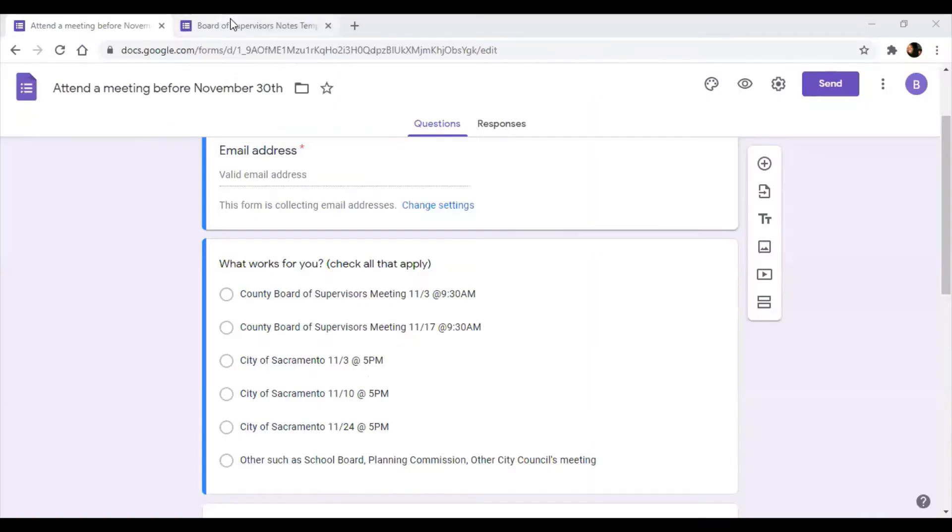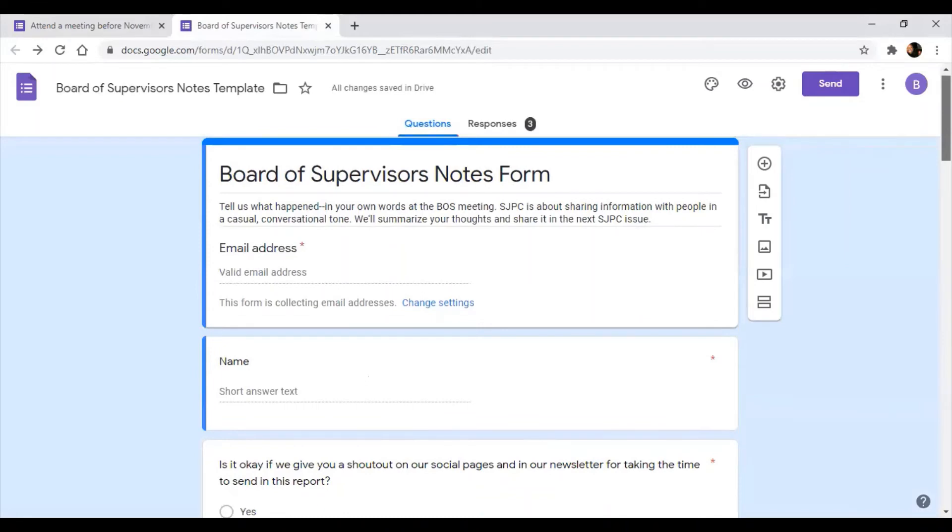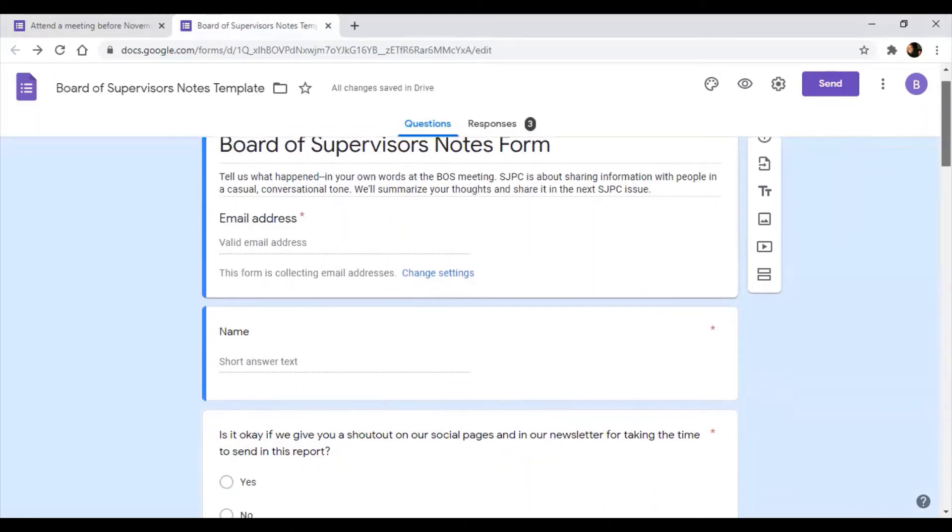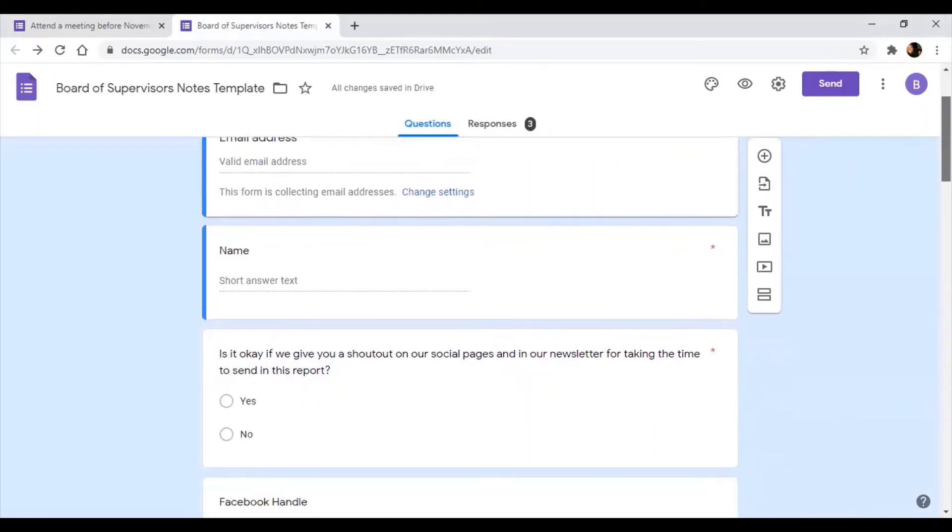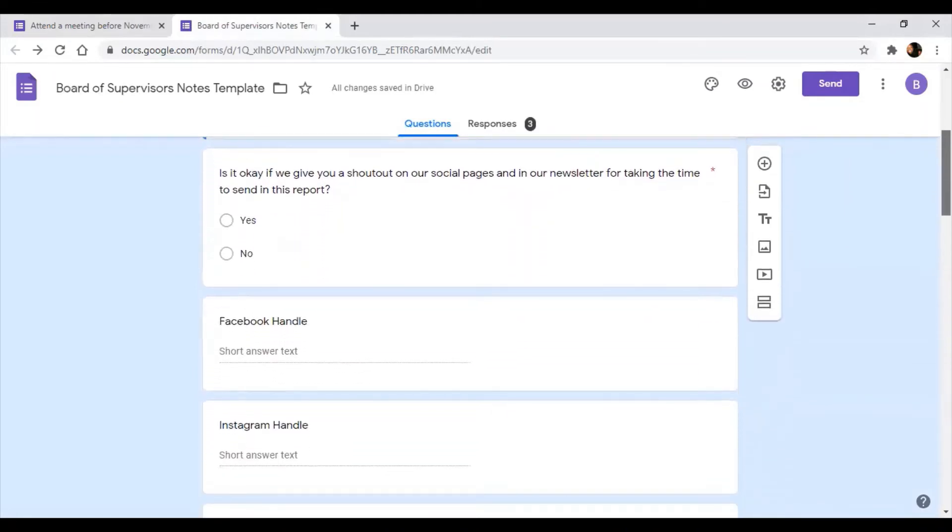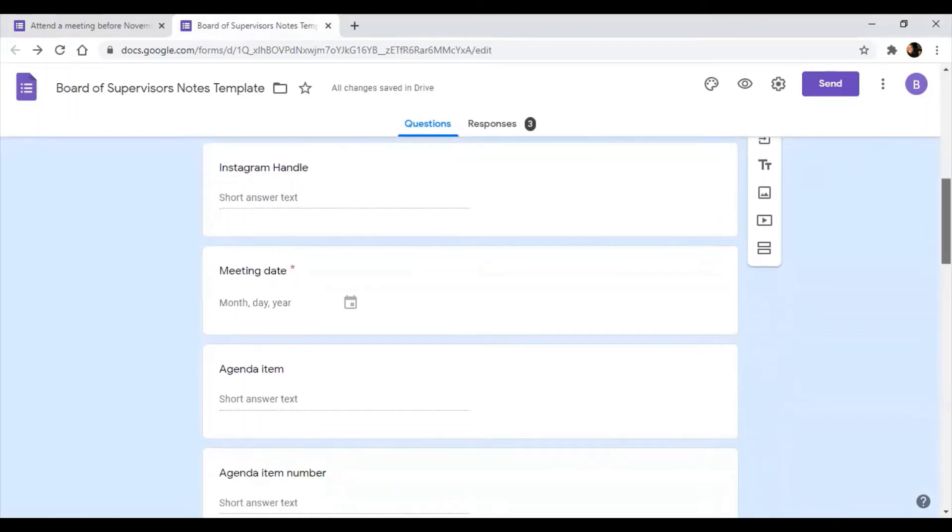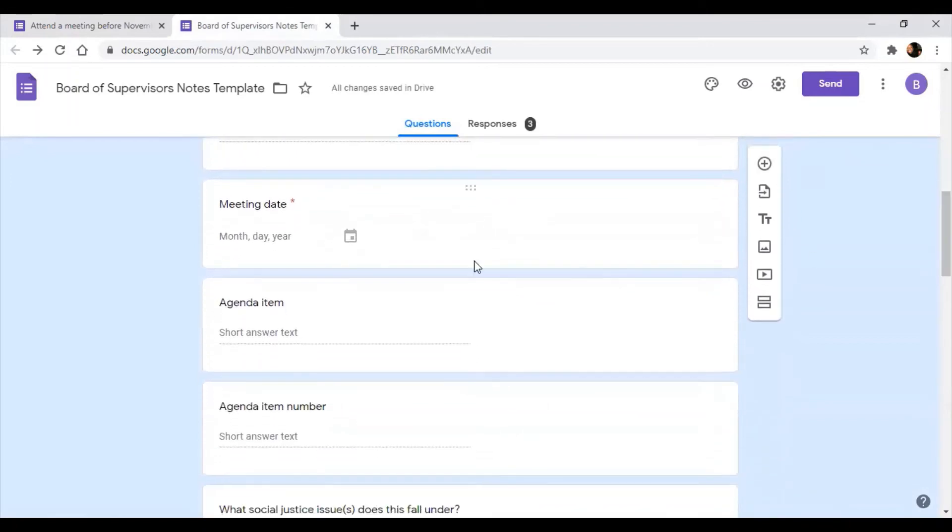So we will send you this Board of Supervisors notes form, where you can tell us what happened in your own words. So you would put your name, and we'd ask you, is it okay for us to give you a shout out on social media? So we ask for your handle, all that good stuff. You'd put the date of the meeting. So this would be November 17th.